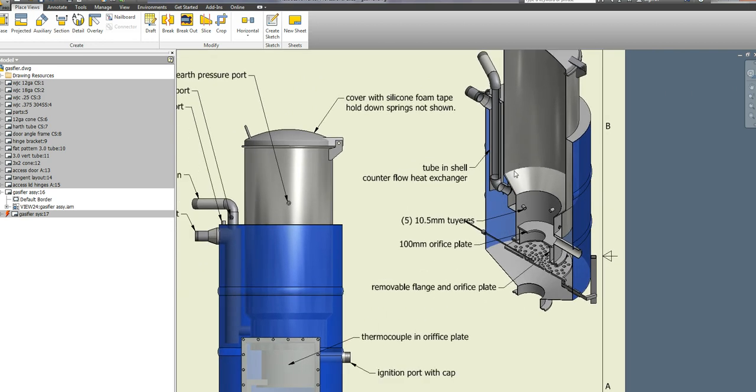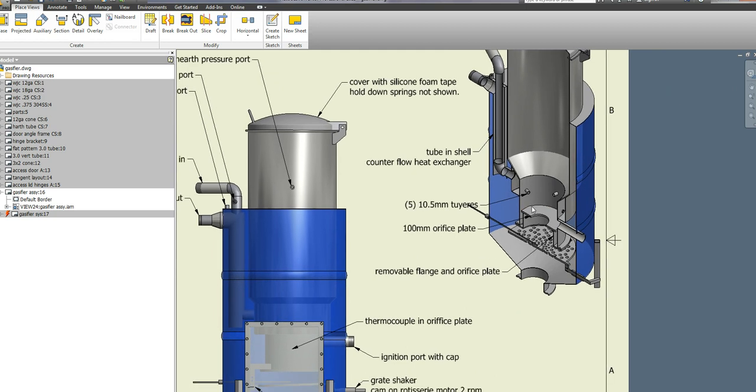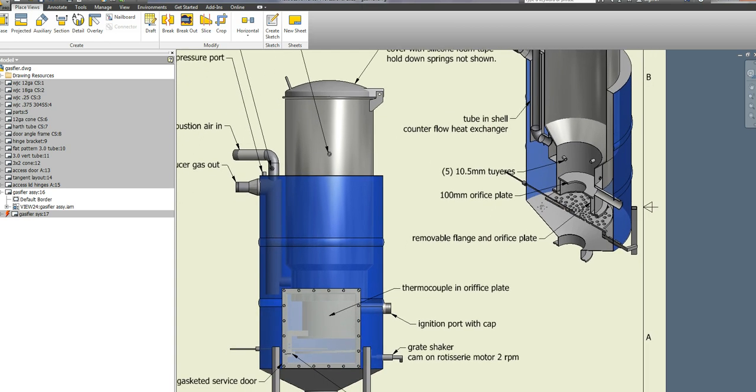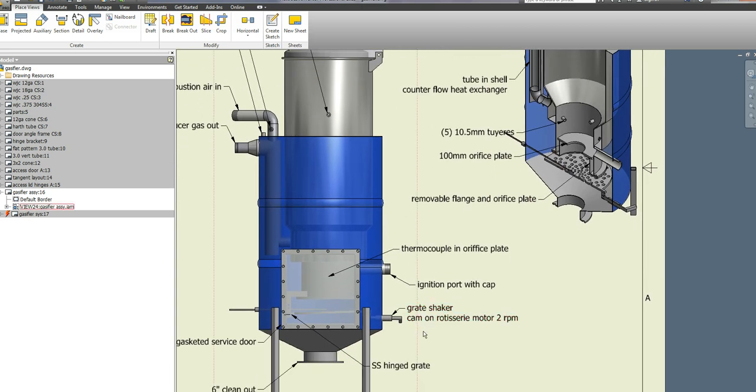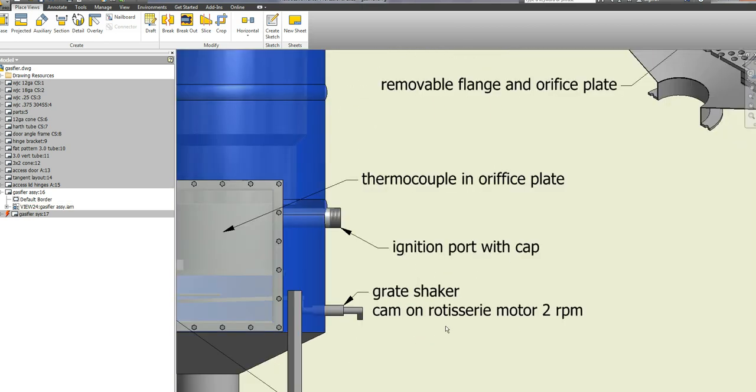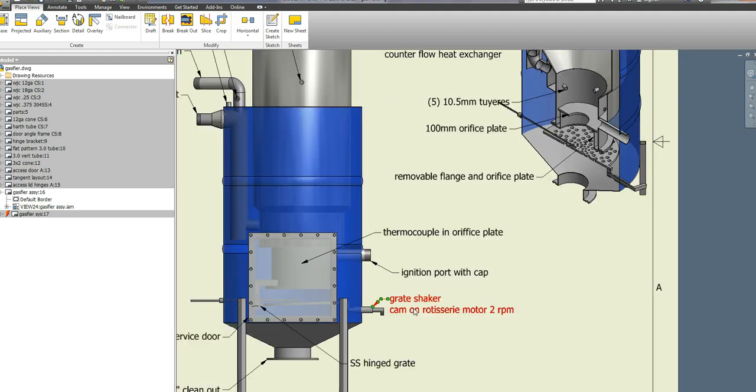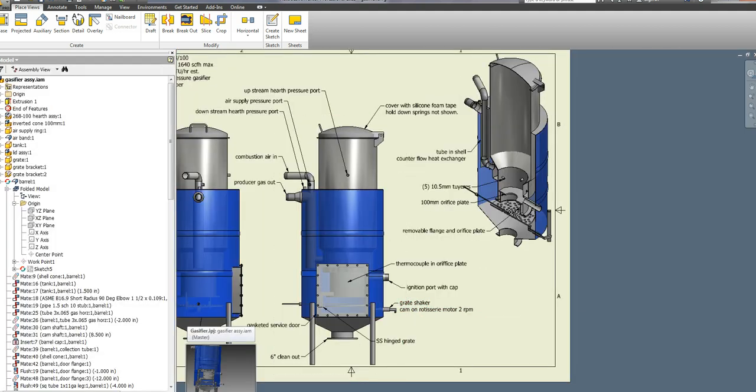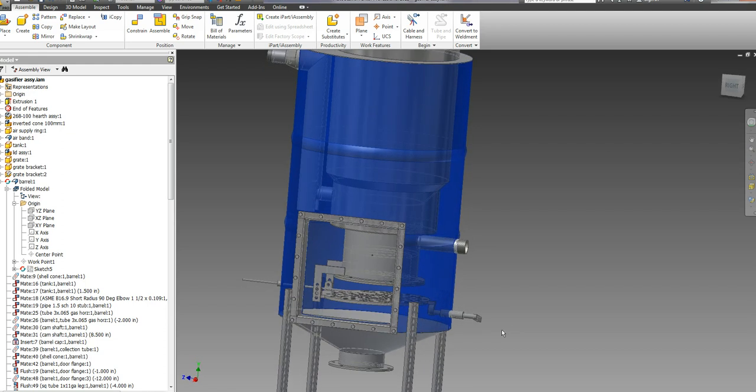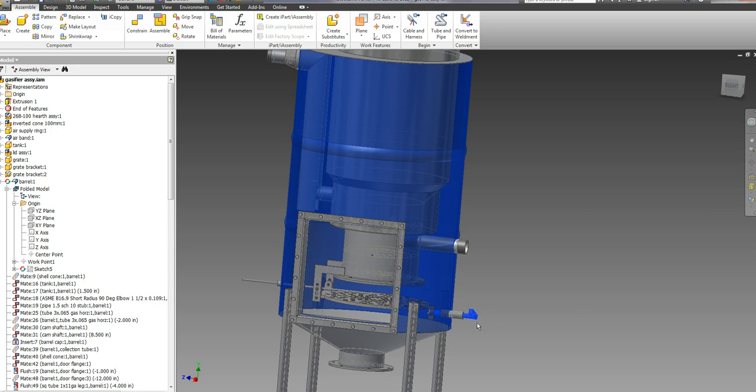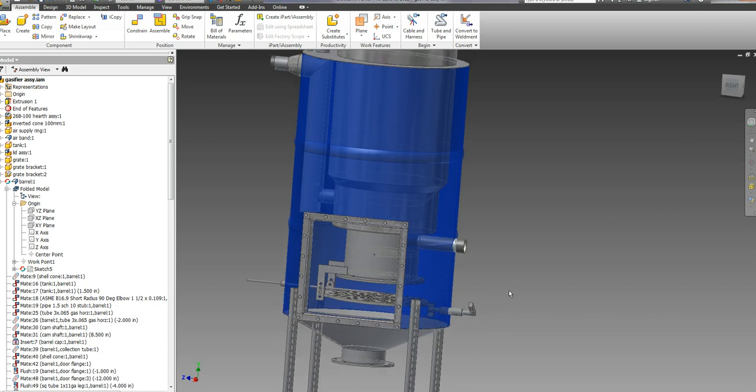I already mentioned the removable orifice plate and the thermocouple placement. I've also got this grate that's on a hinge. I haven't hooked up any kind of motor to it yet, but my intent is to put some kind of motor on here. You can see I can actually raise and lower the grate by moving this handle, and that's what I use to shake it down.